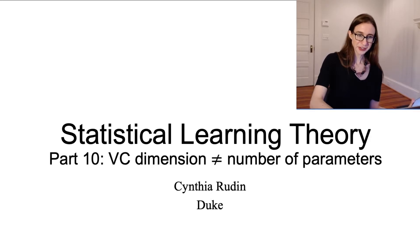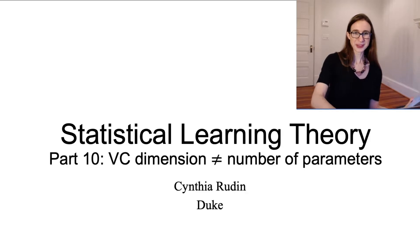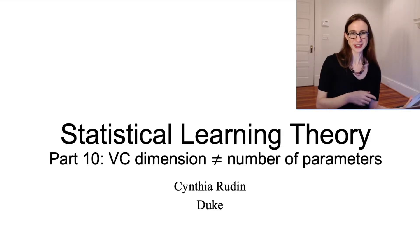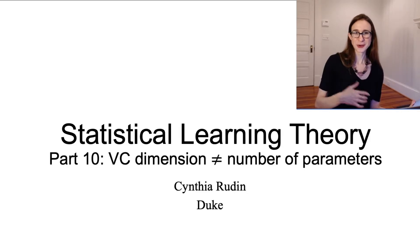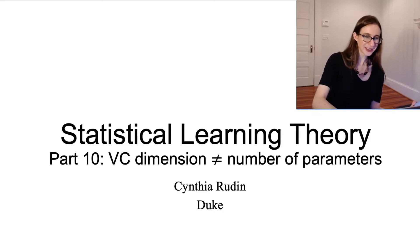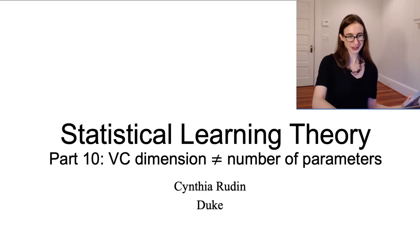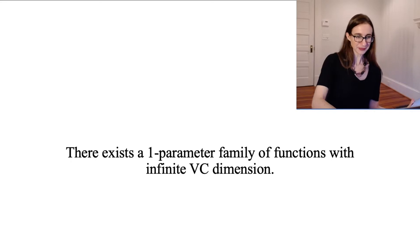I want to show you a very curious function class where it's a one-parameter family of functions with an infinite VC dimension, which nicely proves that the VC dimension does not equal the number of parameters of the function class.